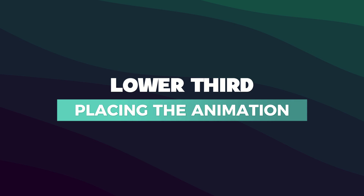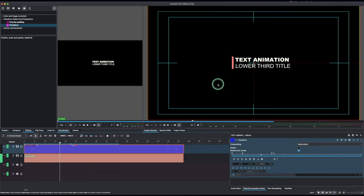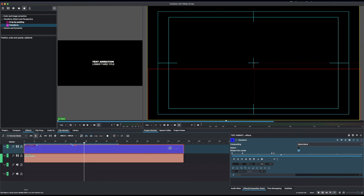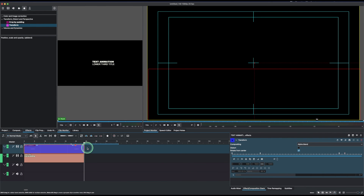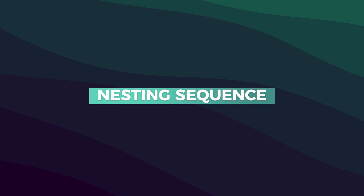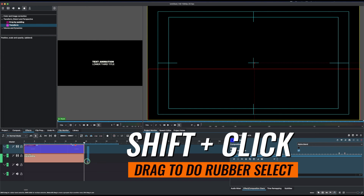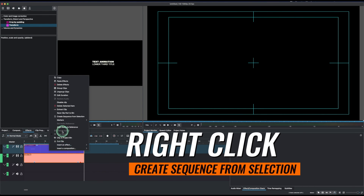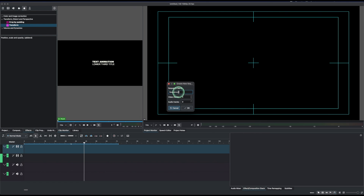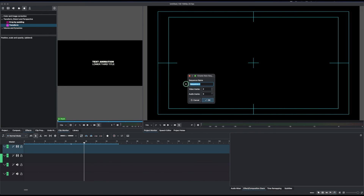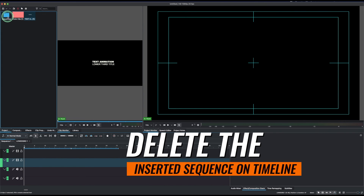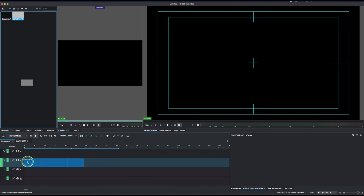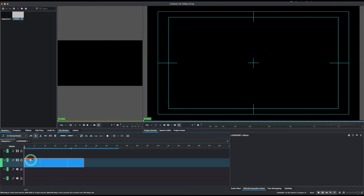Since we're making a lower third, we can place the title anywhere on the screen. First, trim the clips down. In Kdenlive version 23, you can create a sequence — hold Shift and drag to rubber-select both clips, then right-click and choose 'Create Sequence from Selection'. Name the sequence, and you'll find it in the project bin under the Sequences folder. This nests both title clips into one.